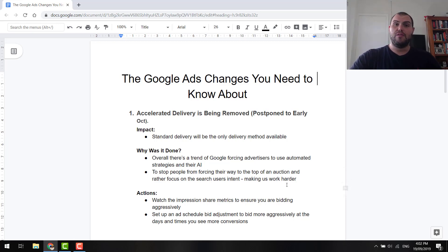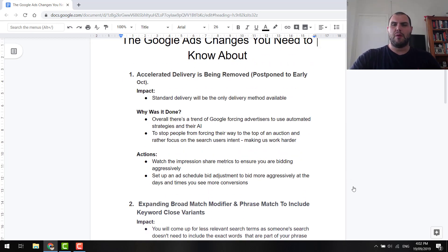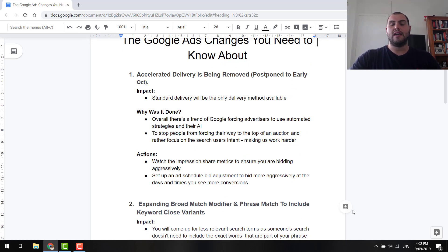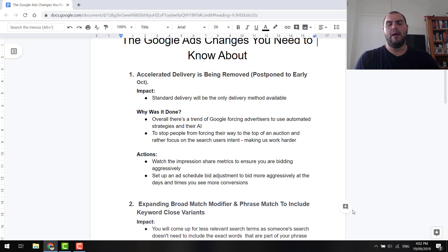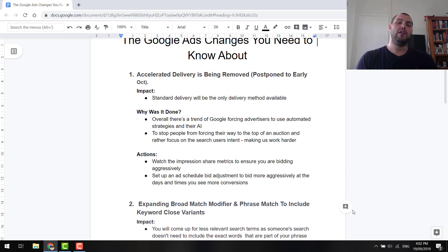So the first change, guys, that it's probably one of the ones that actually has me the most feeling a little bit uneasy. Accelerated delivery is being removed. Now, it has been postponed about 20 days, so until early October. But this one basically means that standard delivery is going to be the only method available.